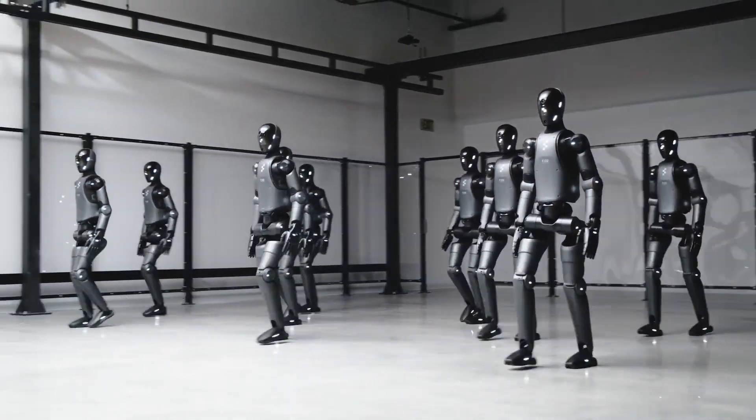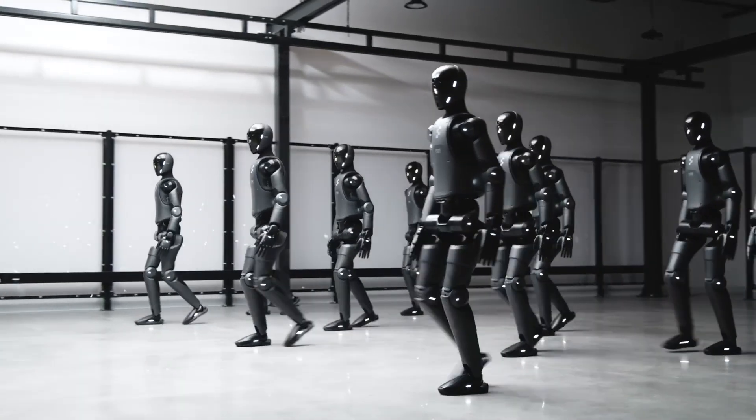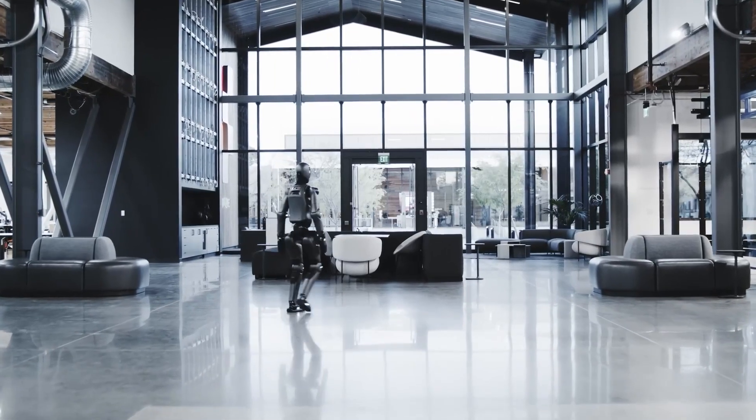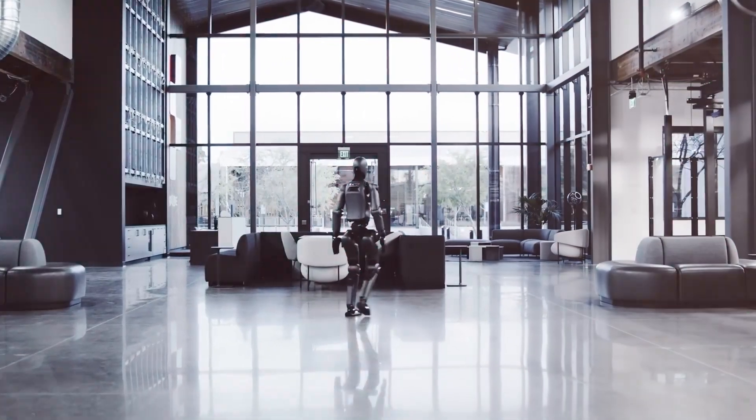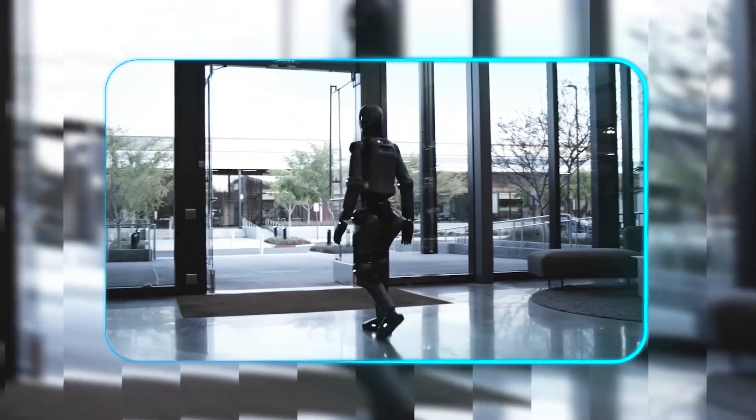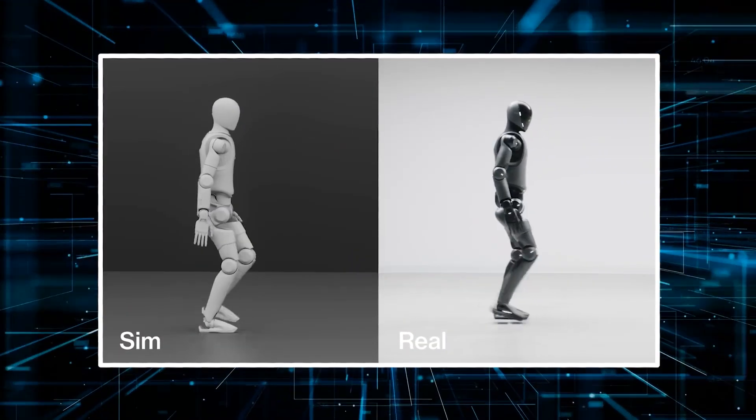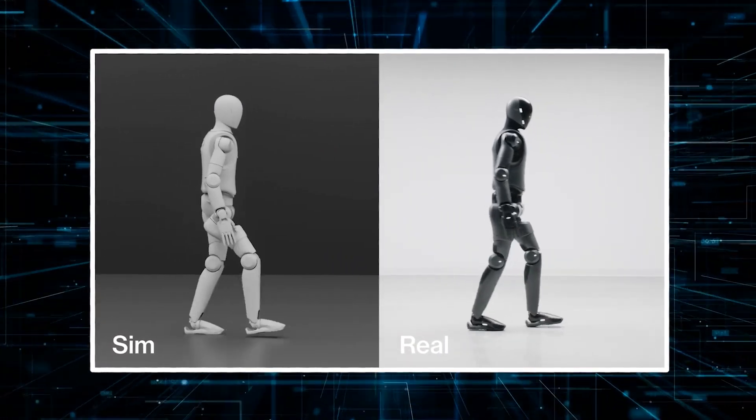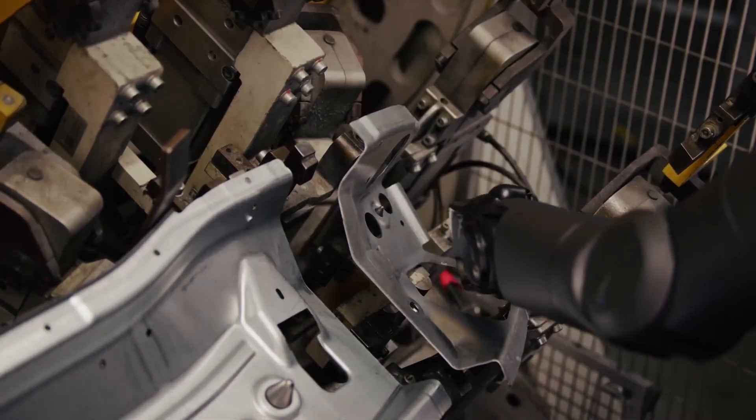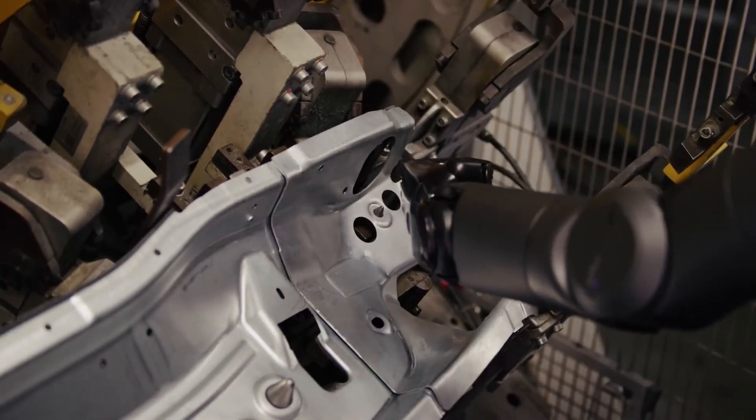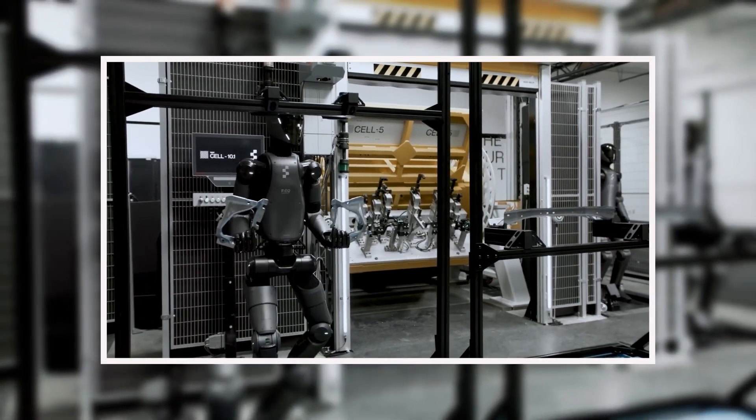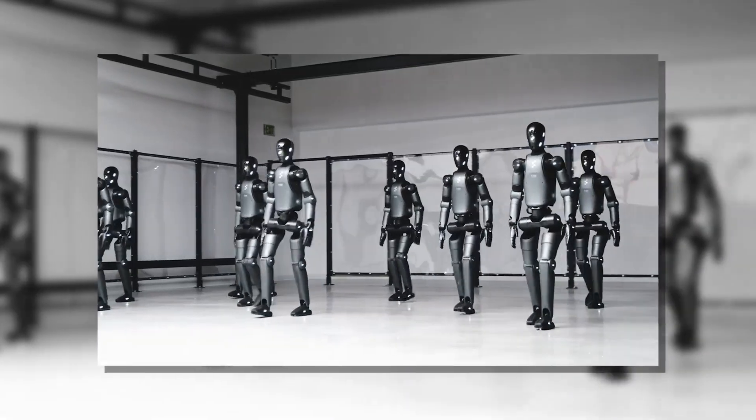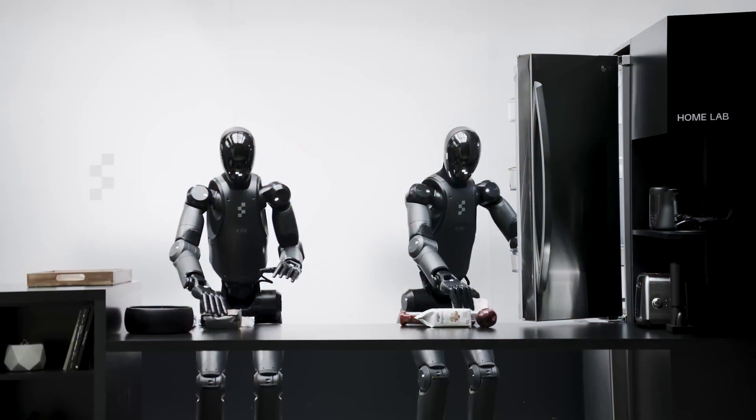Perhaps most importantly, this natural movement helps humans feel comfortable around robots. Figure AI's latest videos show just how far they've come—you can see the 02 walking in a natural smoothness that rivals human movement. But walking is just the beginning. With these locomotion challenges solved, Figure AI is now turning to an even tougher problem: giving robots the delicate hand skills that come so naturally to us. If you thought teaching a robot to walk was impressive, wait until you see robots assembling other robots.